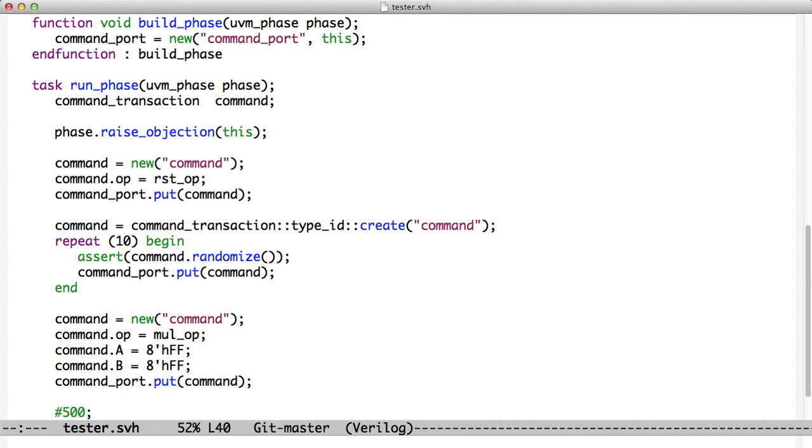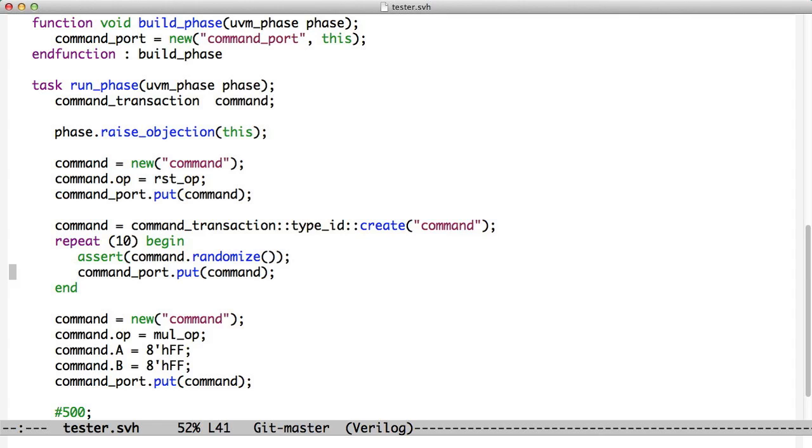We repeat 10 times. We randomize that transaction and we put it into the test bench and then we loop around on this. So we just keep going around and around and that transaction goes down and through the test bench. We happen to know that no one's going to mess with this transaction. And if they are going to mess with it, then they're going to copy it first. So we don't really have to create multiple transactions here. We'll just use one handle all the way through.